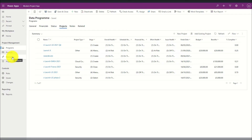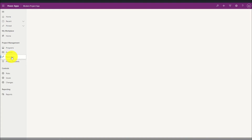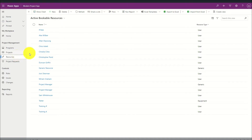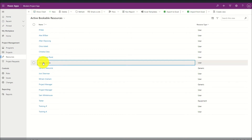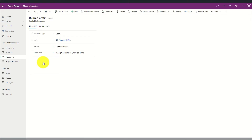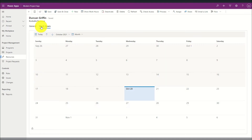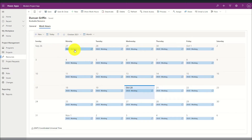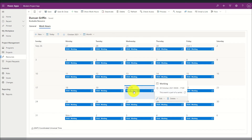We can navigate to the resources area to see a summary of resources that exist within the system. By clicking on a resource I can see more information and define custom work hours. Once the working hours have been defined, when users get assigned tasks these working hours will be considered during the scheduling of that task.